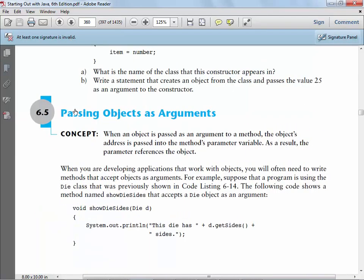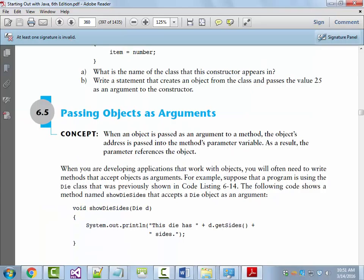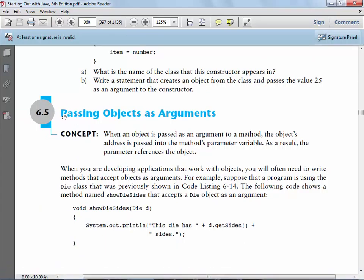Let's take a break — it's 10:51. Let's come back at five after, and we'll pick it up on section 6.5: Passing Objects as Arguments.